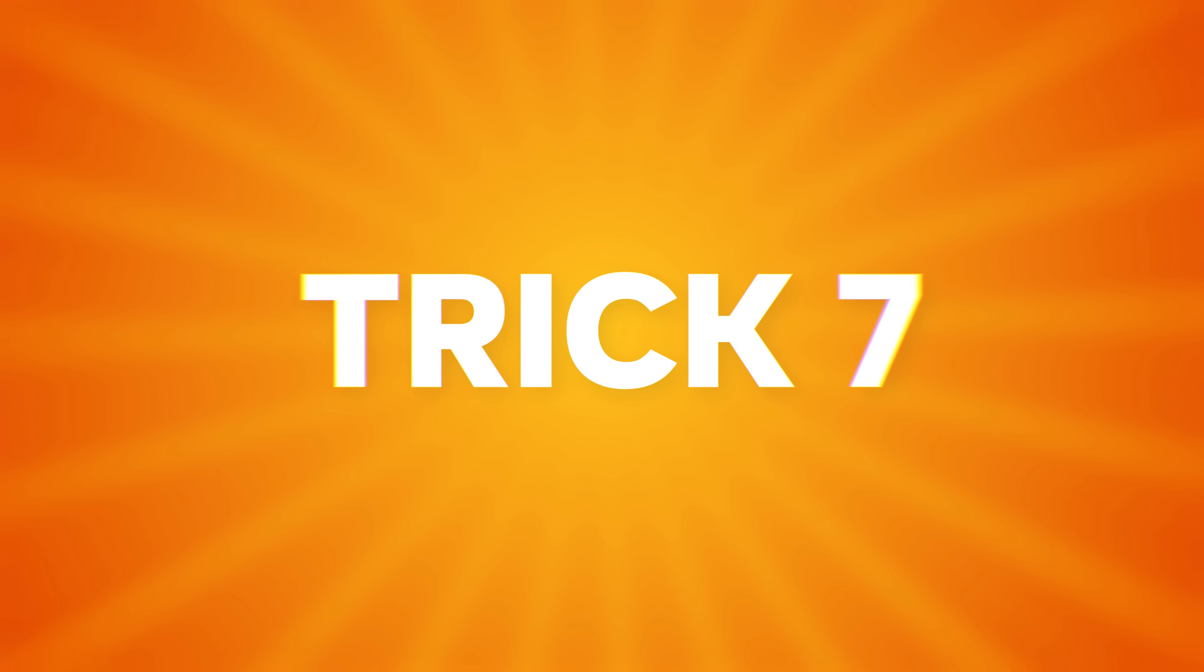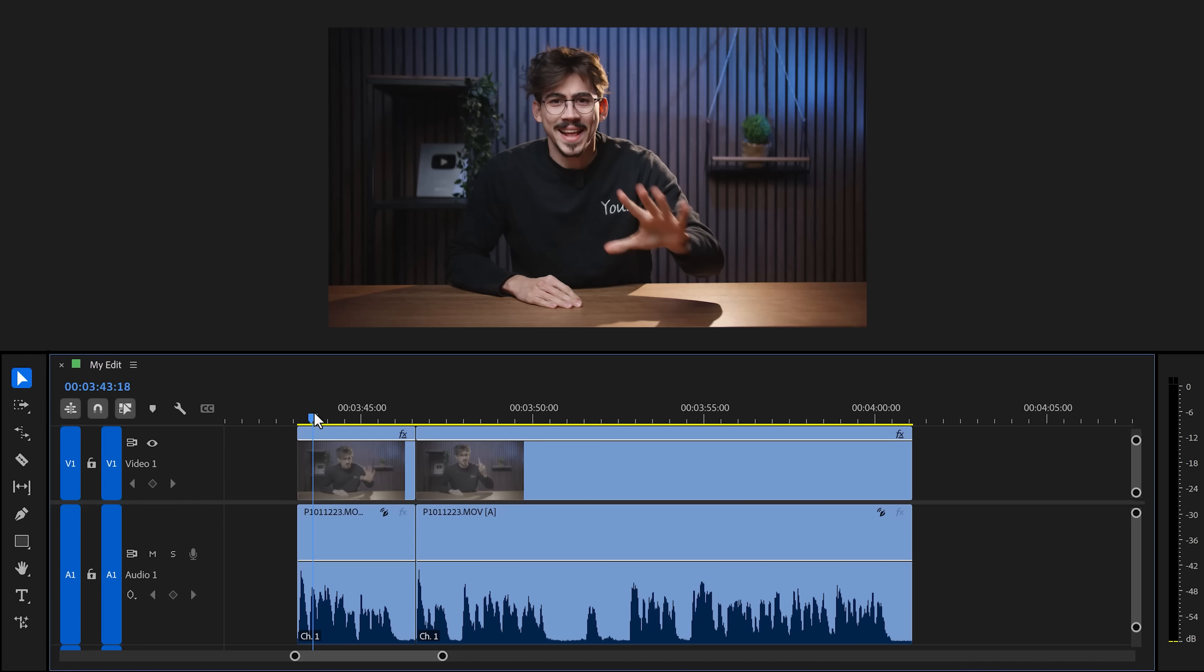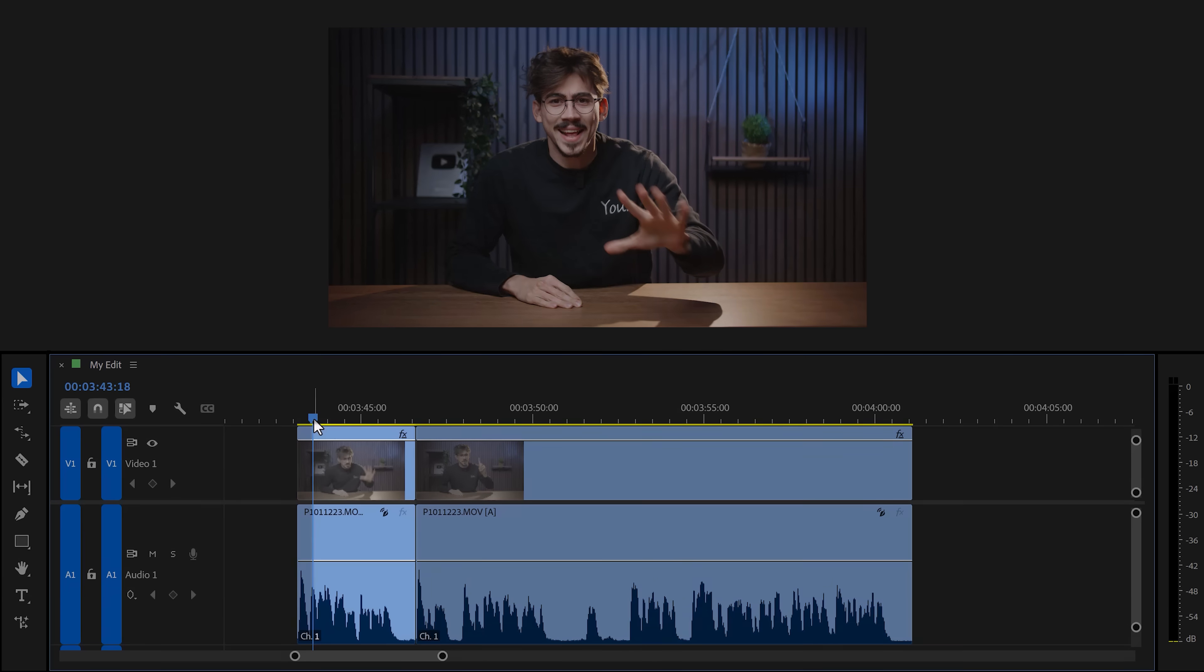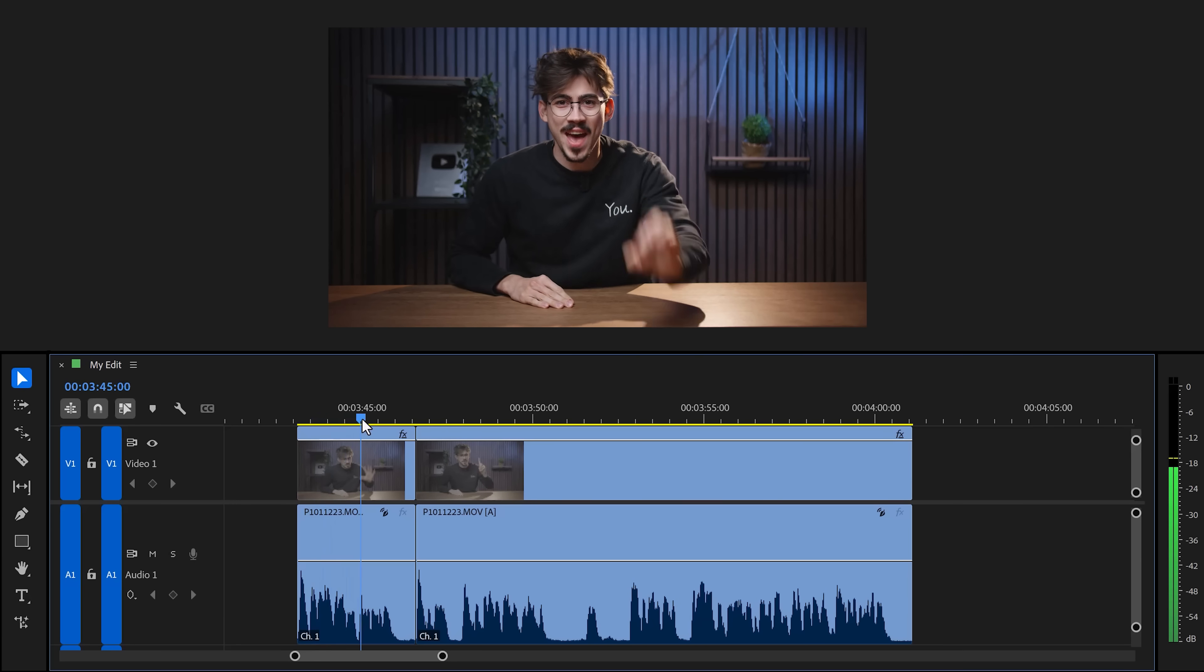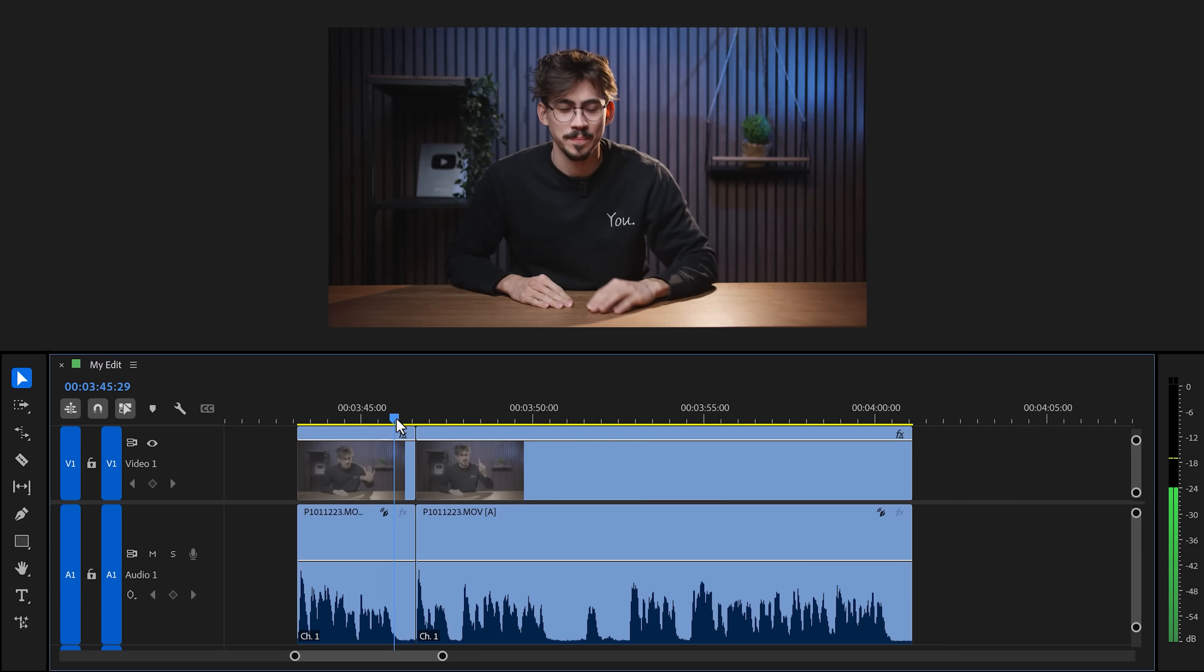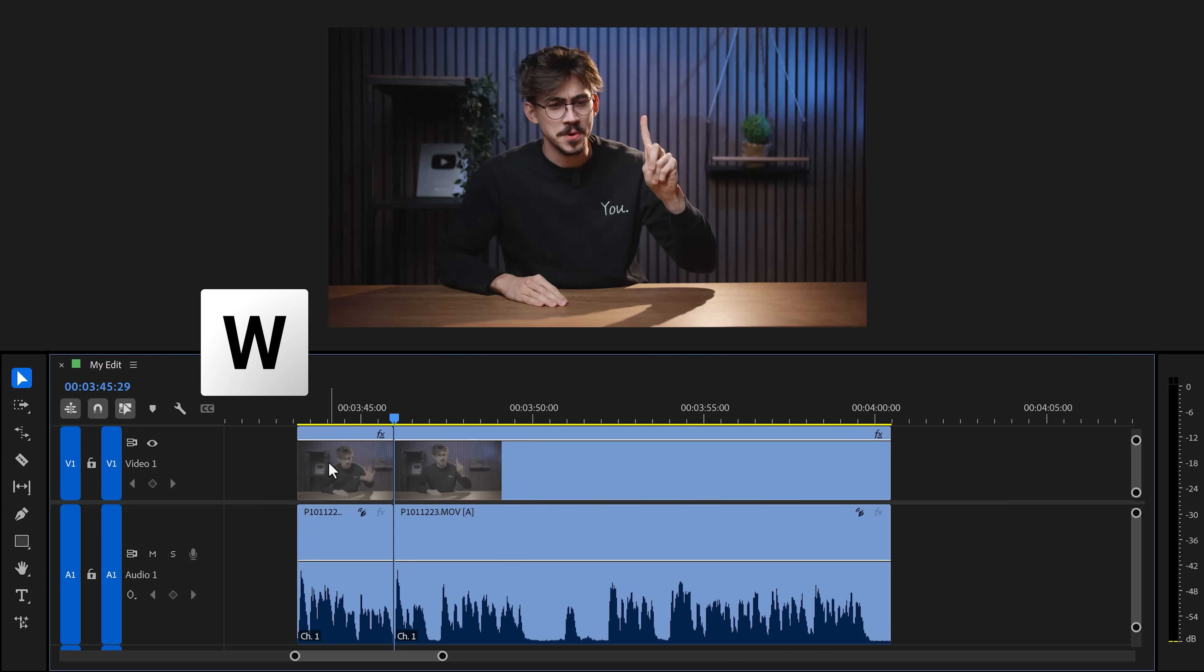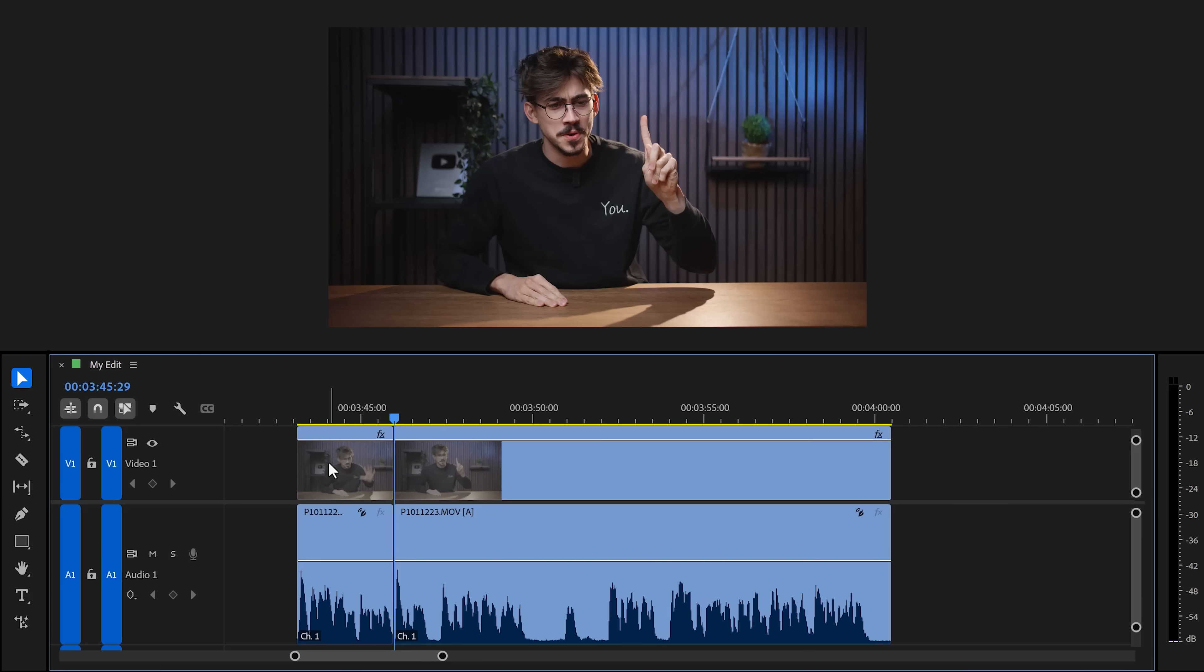Trick number seven: Ripple trim previous to playhead. This does the same thing, but instead of removing everything on the left side of the playhead, this shortcut will remove everything from the next cut to the playhead. All you got to do is move to the point where you want to add a cut. And right here, press the W key on your keyboard. There you go. It's that simple.